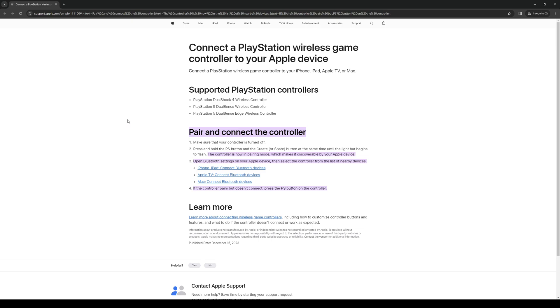A couple of things that you need to make sure of first is that you're running on the latest version of your iOS, or your Apple software on your iPad. So to do so, it's quite simple. Just access settings, click on updates, and then simply update it.